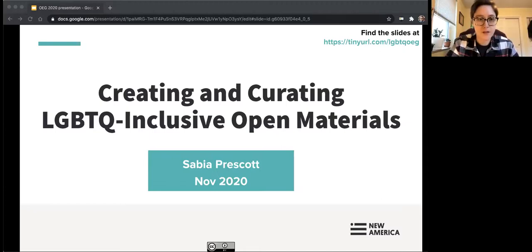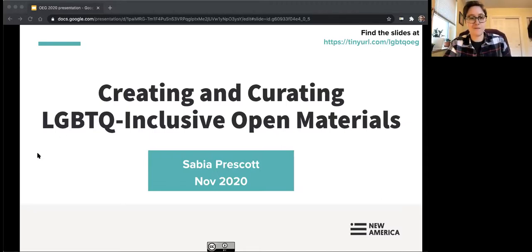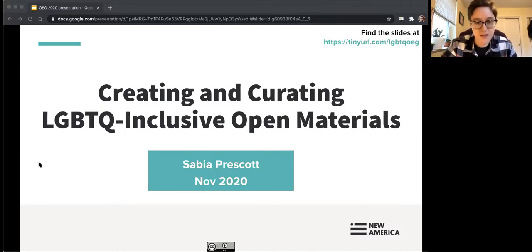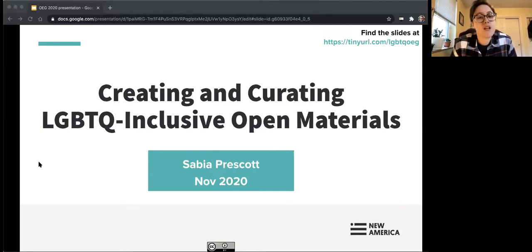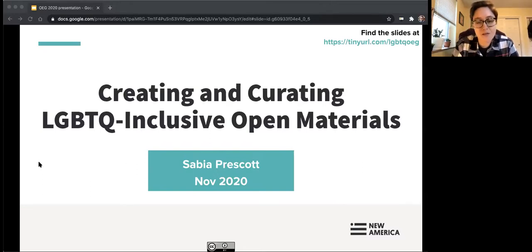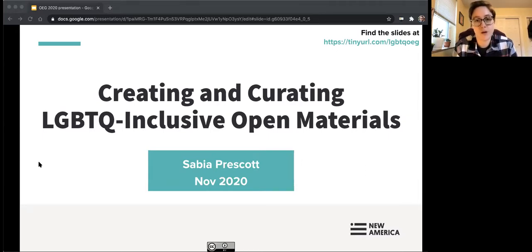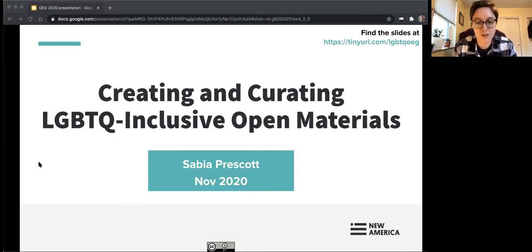Welcome everyone, thank you so much for being here. I'm really excited to get to virtually meet you all, as much as any of us get to do that these days. I'm really excited to talk about this work. This session is called Creating and Curating LGBTQ Inclusive Open Materials. My name is Sabia Prescott. I'm a policy analyst based in Washington, D.C., but located in Pennsylvania in the U.S. This is really the bulk of the work that I get to do that I have a personal and professional investment in.